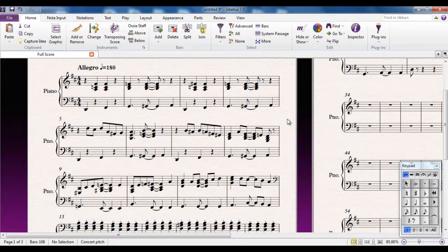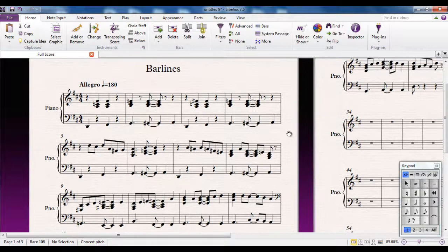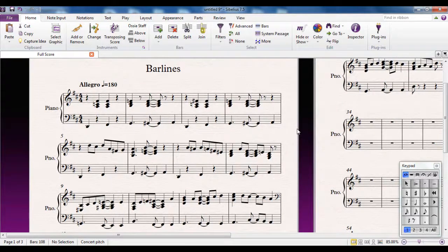There are various different types of bar lines that Sibelius has available to it and we're going to have a look at some of those now, certainly the most common ones.